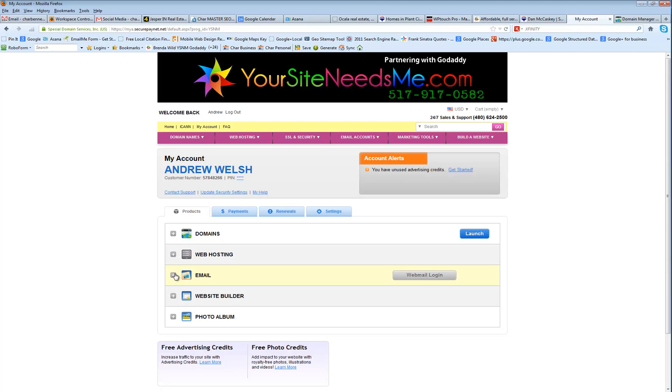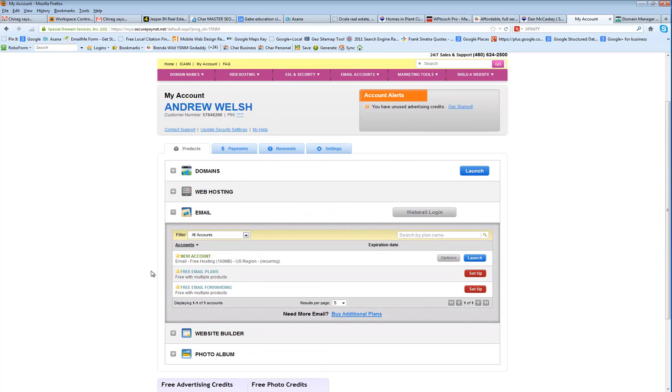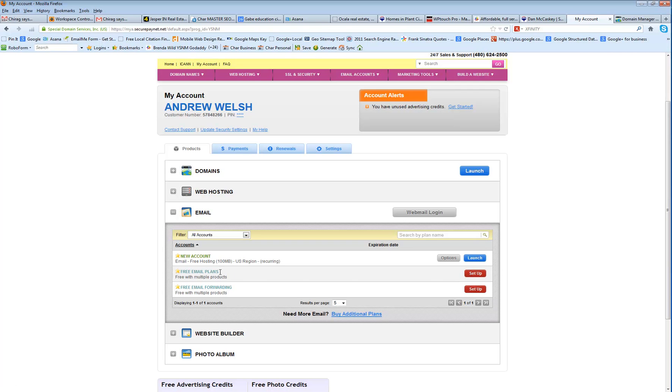Then what you're going to do is click over here to email. You should already have this set up, but if you don't, you're looking for several plans in here, and there'll be a red set up button, and you're looking for the one that says free hosting, 100 megabytes, U.S. region.